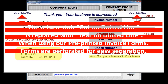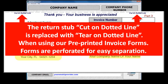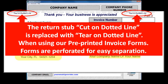If you are using our pre-printed invoice forms, the text here will read 'tear on dotted line' instead of 'cut on dotted line.' The reason being, our pre-printed forms are perforated for easy separation of the payment stub. This is preferable to having to cut with scissors as with printing on plain paper. Plus, you will save over 60% on your invoicing costs for replacement ink cartridges.